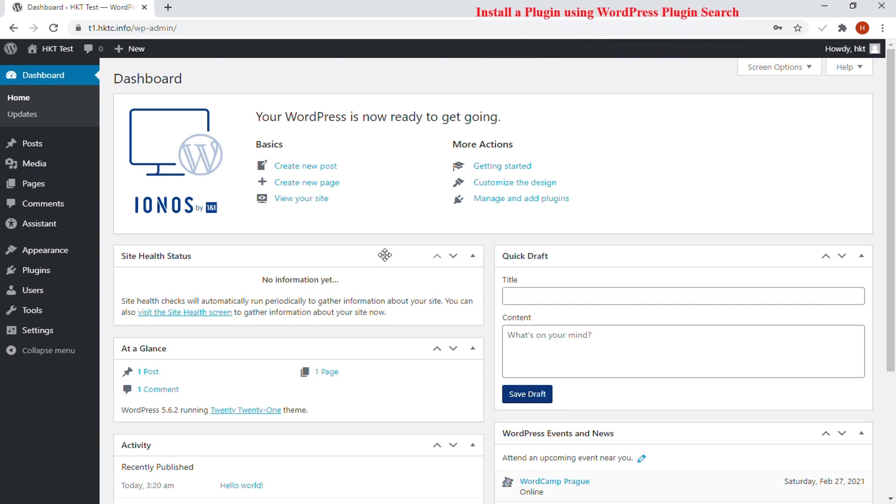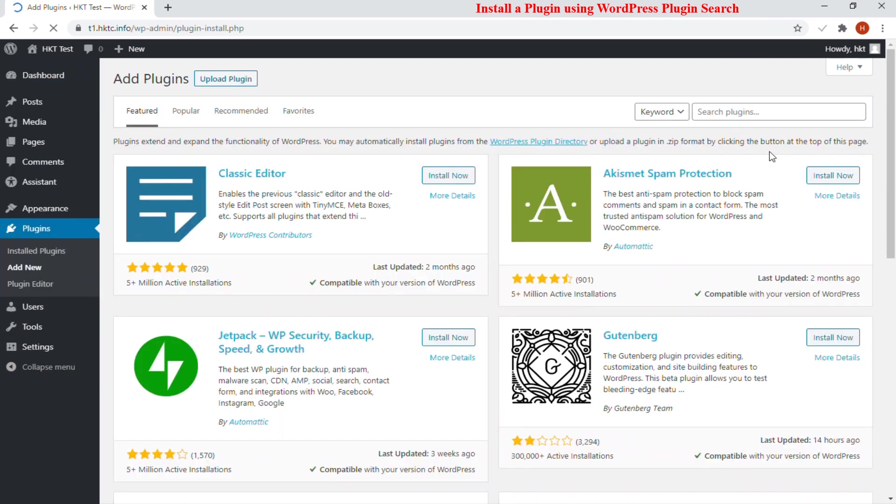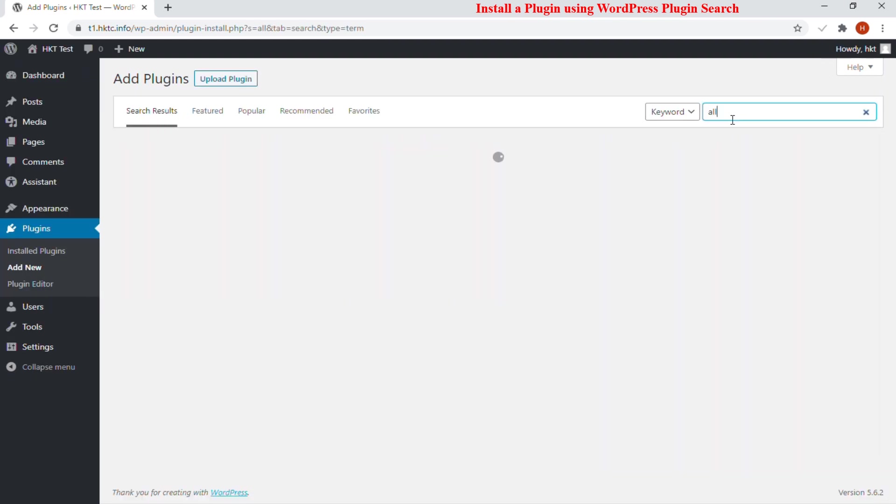The easiest way of installing a WordPress plugin is to use the plugin search. First thing you need to visit the Plugins, then Add New page inside your WordPress admin area. You will see a screen like the one in the screenshot above.